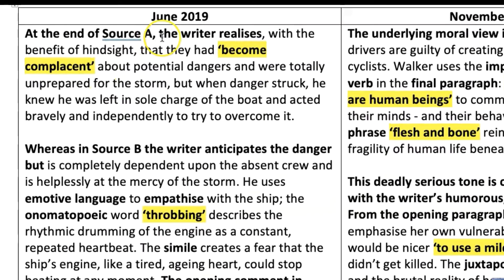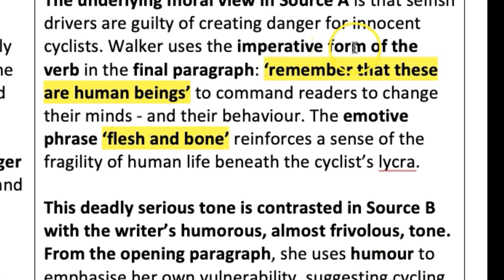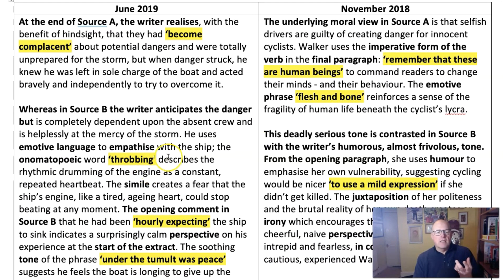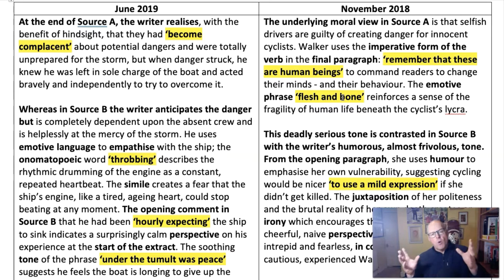Let's check out two to see what I mean. 'At the end of source A, the writer realises, with the benefit of hindsight, that they had become complacent about potential dangers.' The quotation makes sense in the sentence. 'Walker uses the imperative form of the verb in the final paragraph, remember that these are human beings, to command readers to change their minds and their behaviour.' Ideally, make your quotations one word long, but two or three words also works. Always make them just the right length to make sense inside the sentence. This doesn't just make your writing more academic — it also speeds everything up, because you can say more with less, and under time pressure it means you can write more and get more marks.